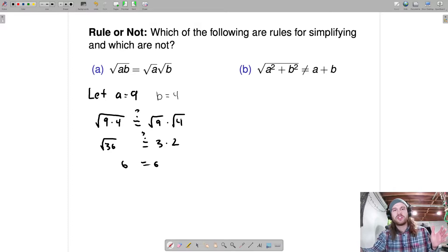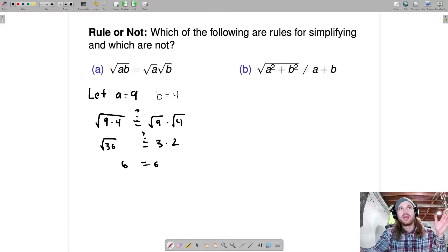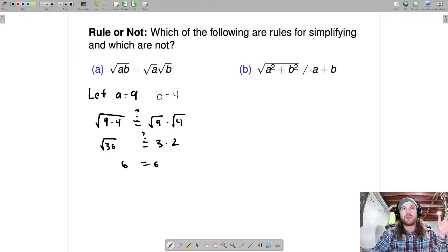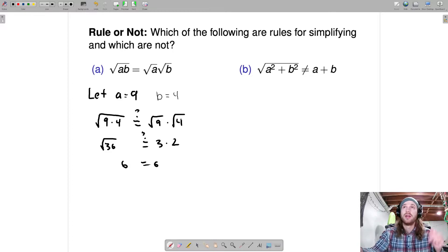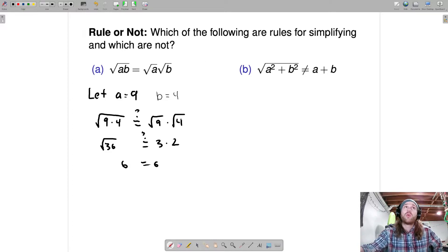So what does this mean? Can we take a product under a square root and break it apart into a product of two separate square roots? And we can. The question is, does that work for addition?